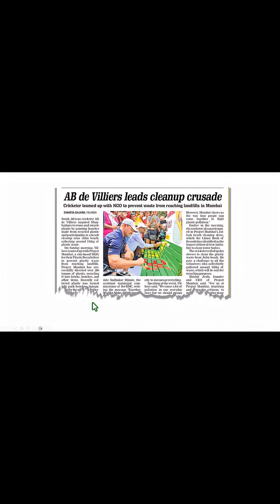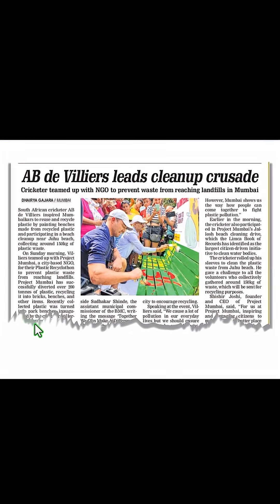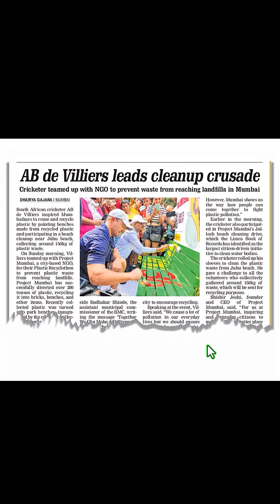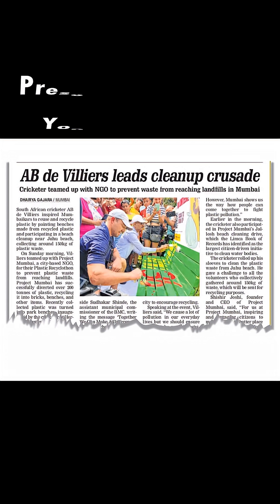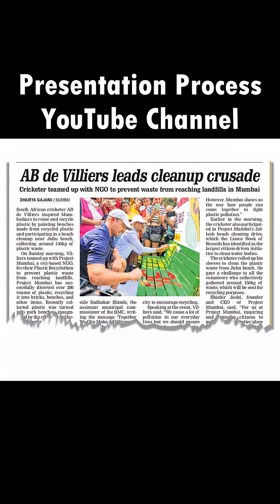Now let us go to Slideshow. You can see that this paper looks like it has been torn from the actual paper and is stuck on your slide. Isn't that an interesting effect? For more tutorials, come to the Presentation Process YouTube channel.